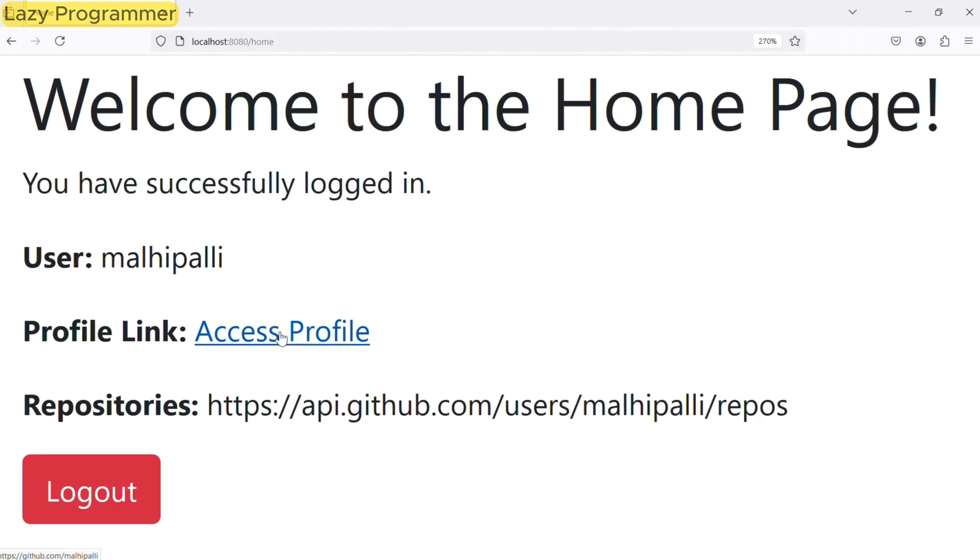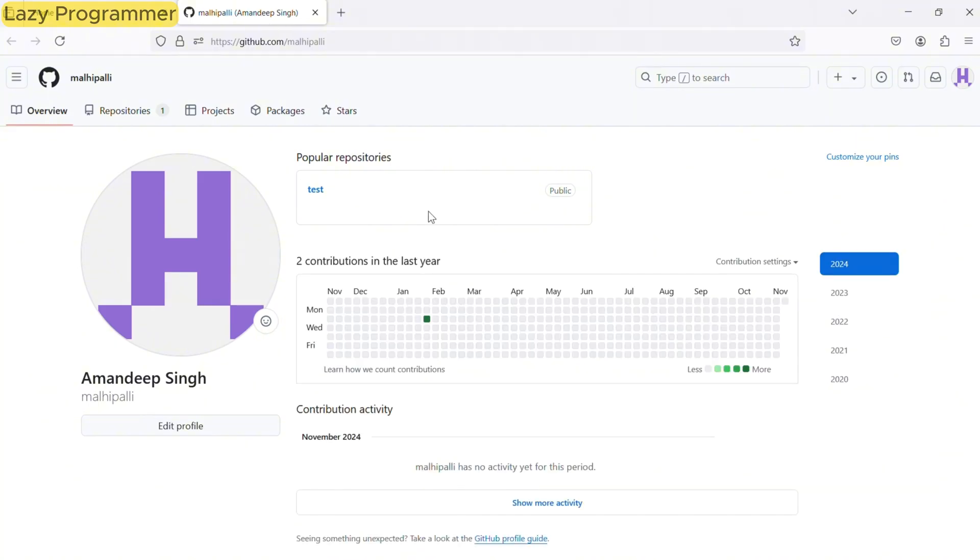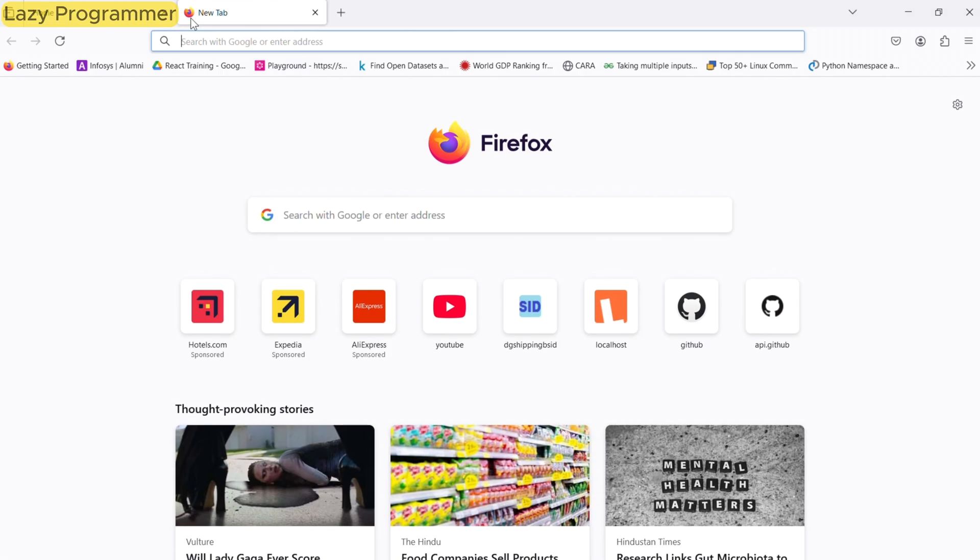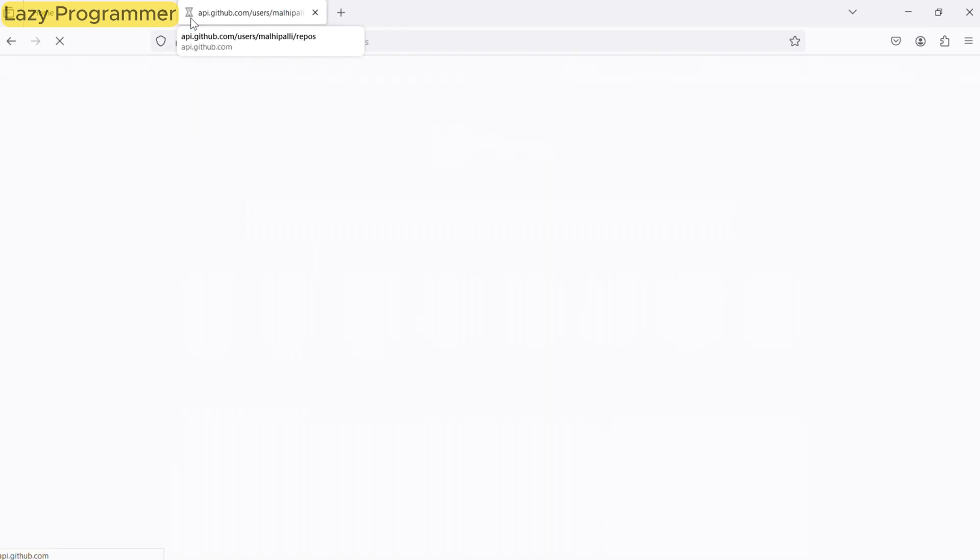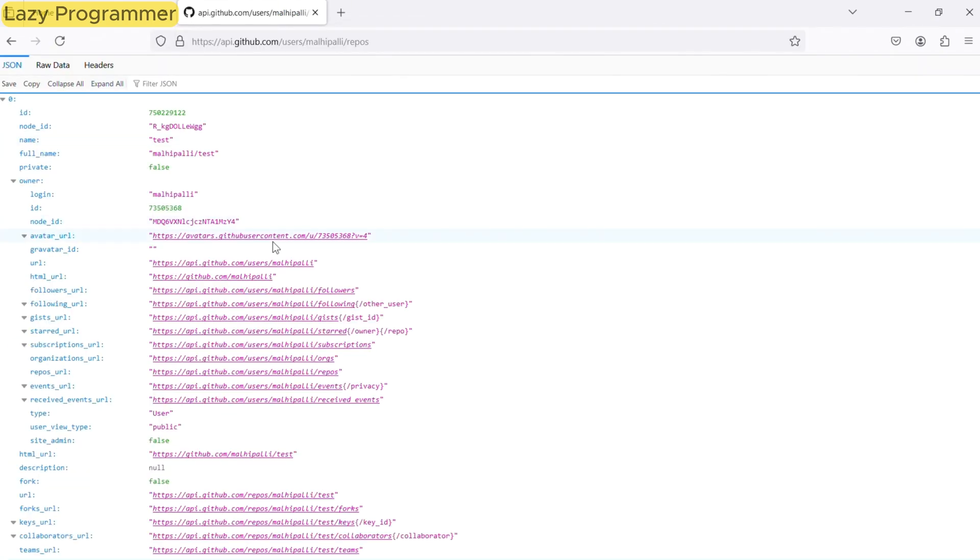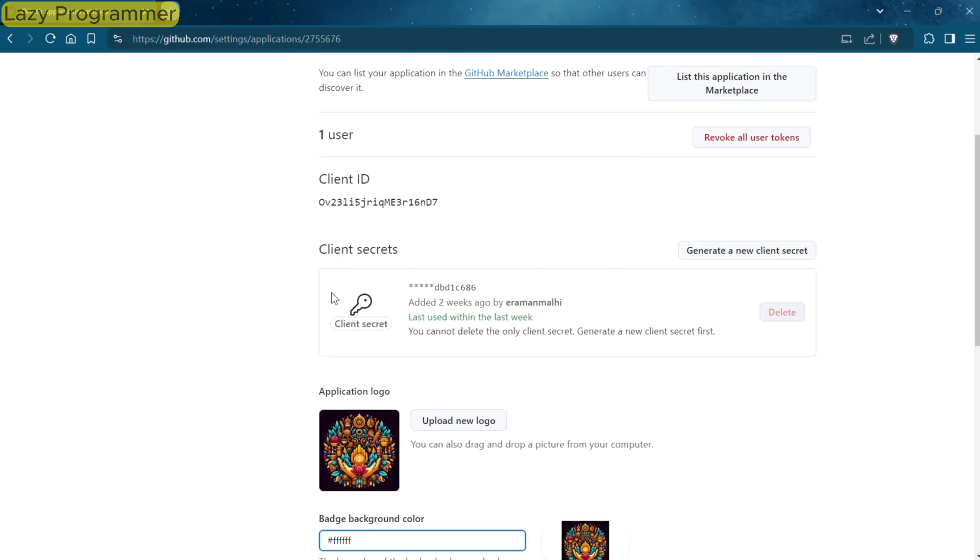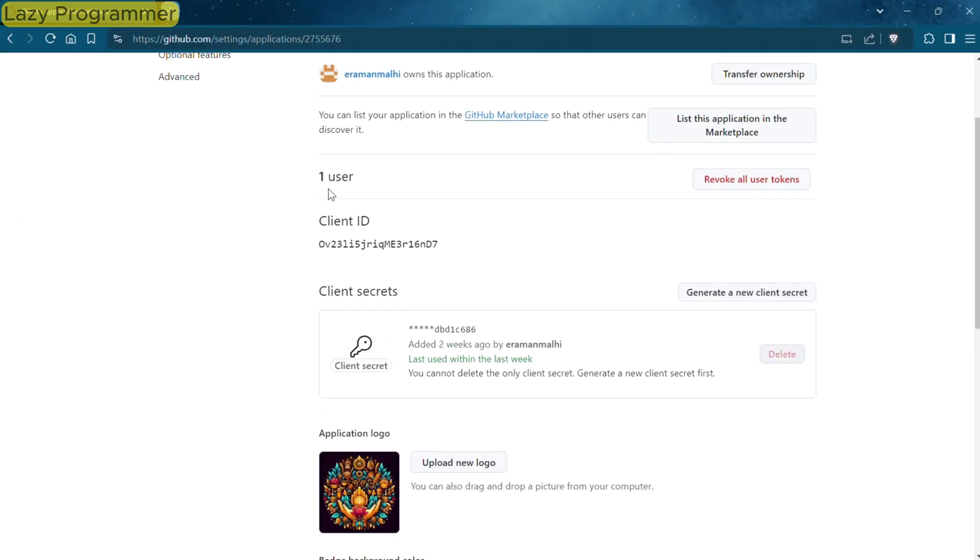This is the GitHub username of user who has permitted wishit.com to access the details. Then we have a hyperlink to GitHub profile. Let us click on this and open it in a new tab. So here you can see the profile page of GitHub user which is logged in. We have also printed a link to the repositories created by this user. If we access this link, it will give us a response in JSON format. Here you can see in our OAuth app, token is issued and permitted to one user. Earlier it was zero users.